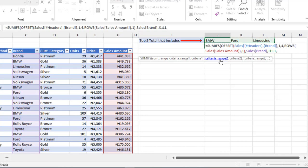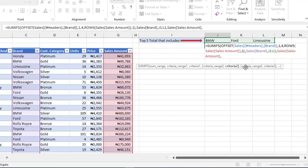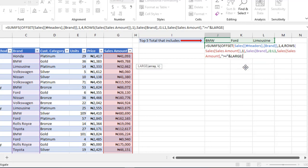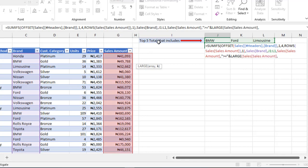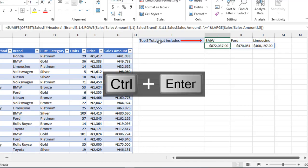For criteria range two, I want to point to the top five. I'm going to give the sales amount column. For criteria two, I need two math operators greater than or equal to inside double quotes. Then we use the ampersand and the LARGE function to return the array, which is going to be the sales amount column. We want the top five, just type in five. Then we can close up the LARGE function, close up the offset. Let's Ctrl+Enter.